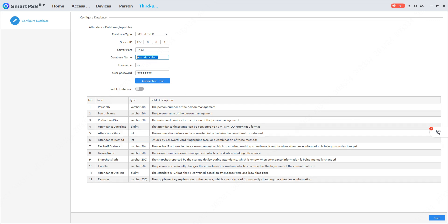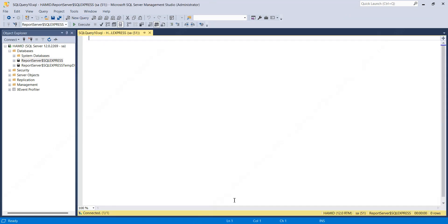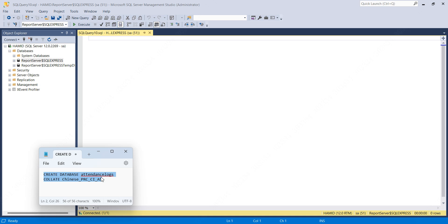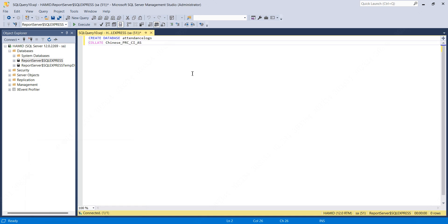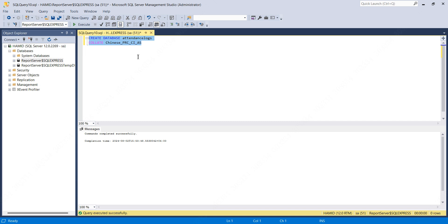I'll open SQL Server and click on New Query. I'll copy this query and paste it, then execute this query. A database is created under the name of 'attendance logs'. I'll paste this query in the description so that you can copy and paste it on SQL Server window and execute the query.